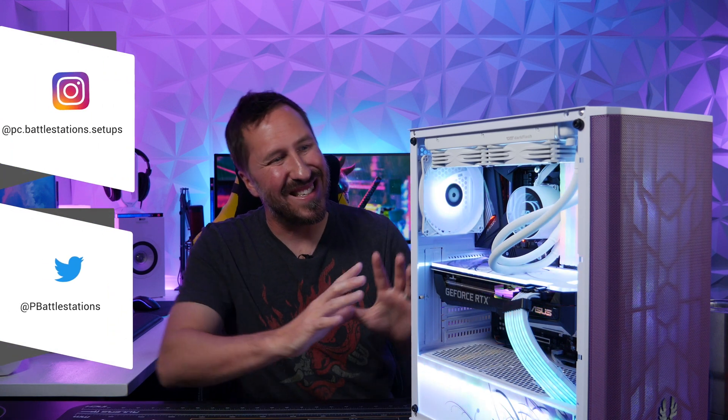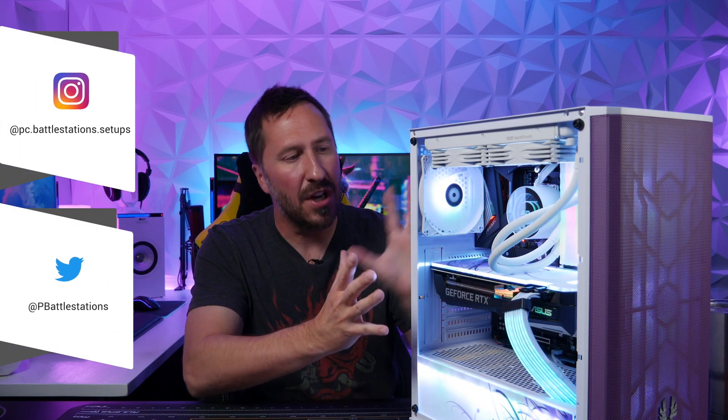So you just built your nice new fancy PC and you turned it on and hopefully it all powered up like you expected. What you got to do now is you got to install Windows.